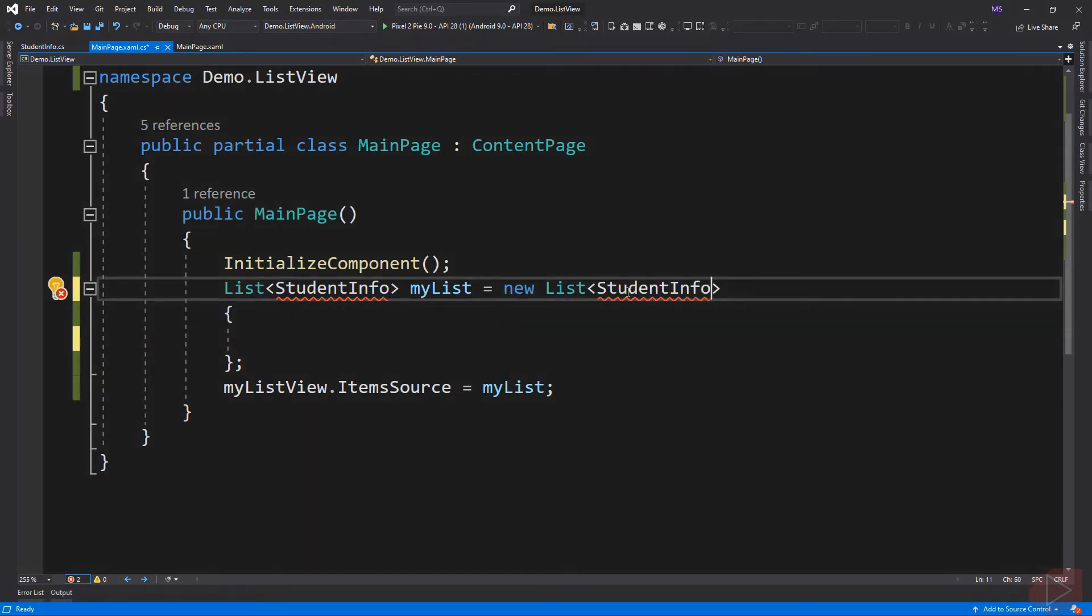We will encounter an error here because the main page class cannot identify the StudentInfo class because it is located in another folder.